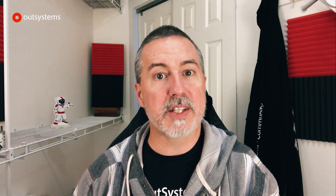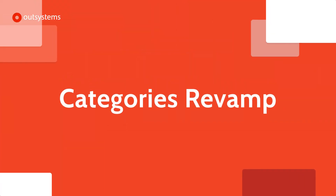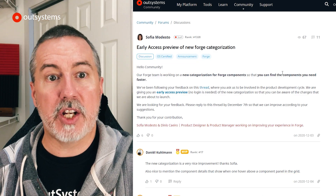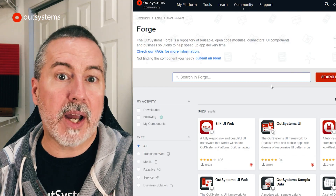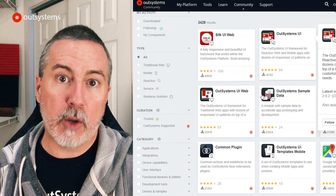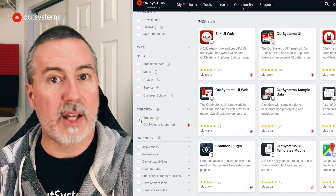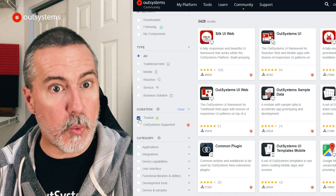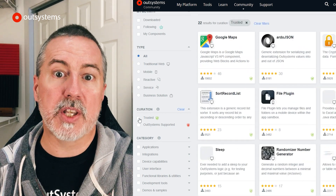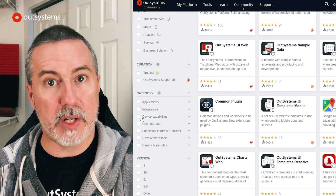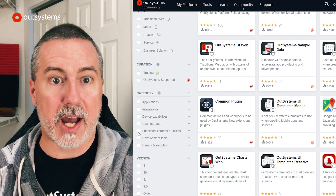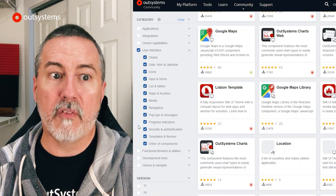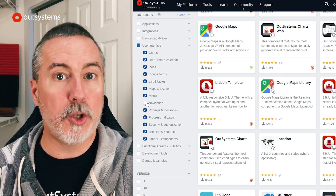We're always looking for ways to make it easier to find the components you need for your applications, and one recent improvement is a complete overhaul of the categories in the Forge website. These changes, built with feedback from the OutSystems community, should help you find what you're looking for in a flash. Haven't checked the Forge in a while? Head over to outsystems.com/Forge and find the component you need for your next app, and take a look at the link in the description for some background on the new category UI.